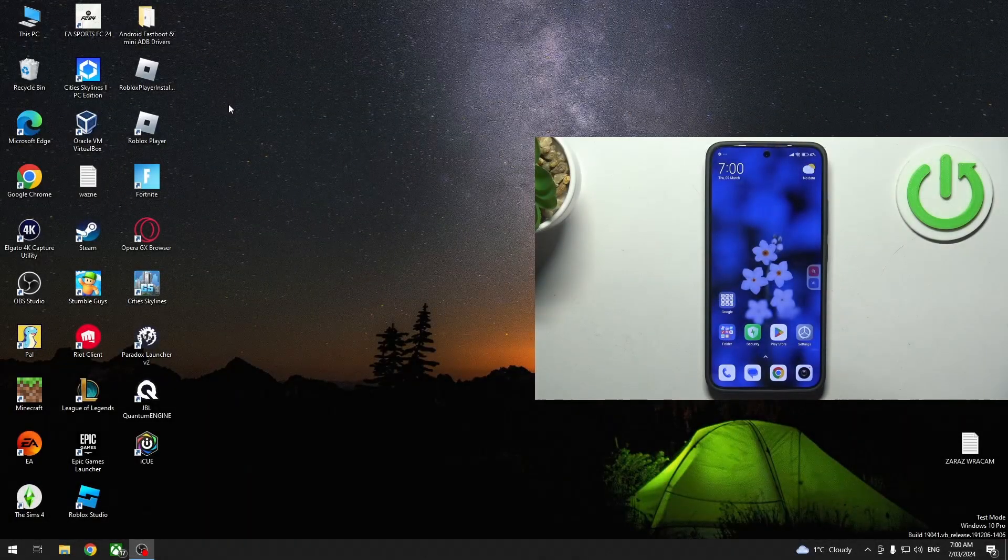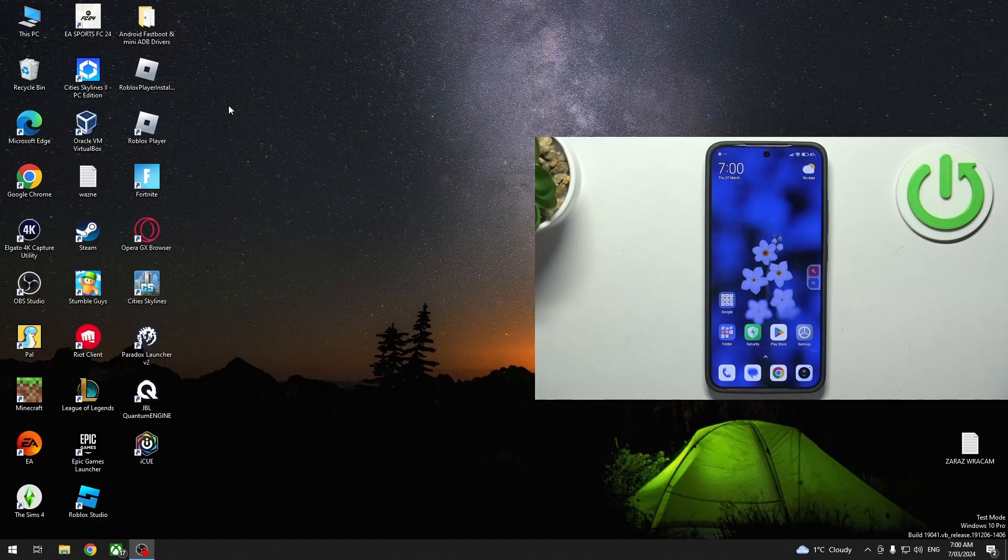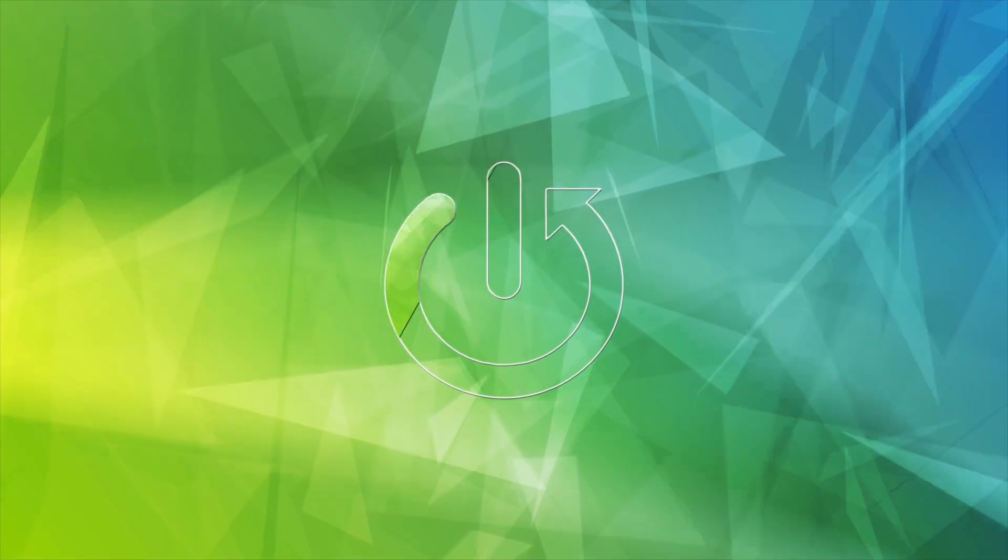Hello, in this video I want to show you how to connect Xiaomi 14 with your PC for file transfer.